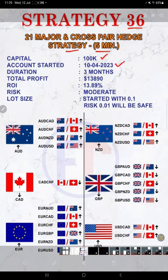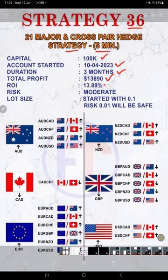The duration is three months and the total profit is $13,890, which is a return of investment almost 13.9 percent, started with a 0.1 lot size.